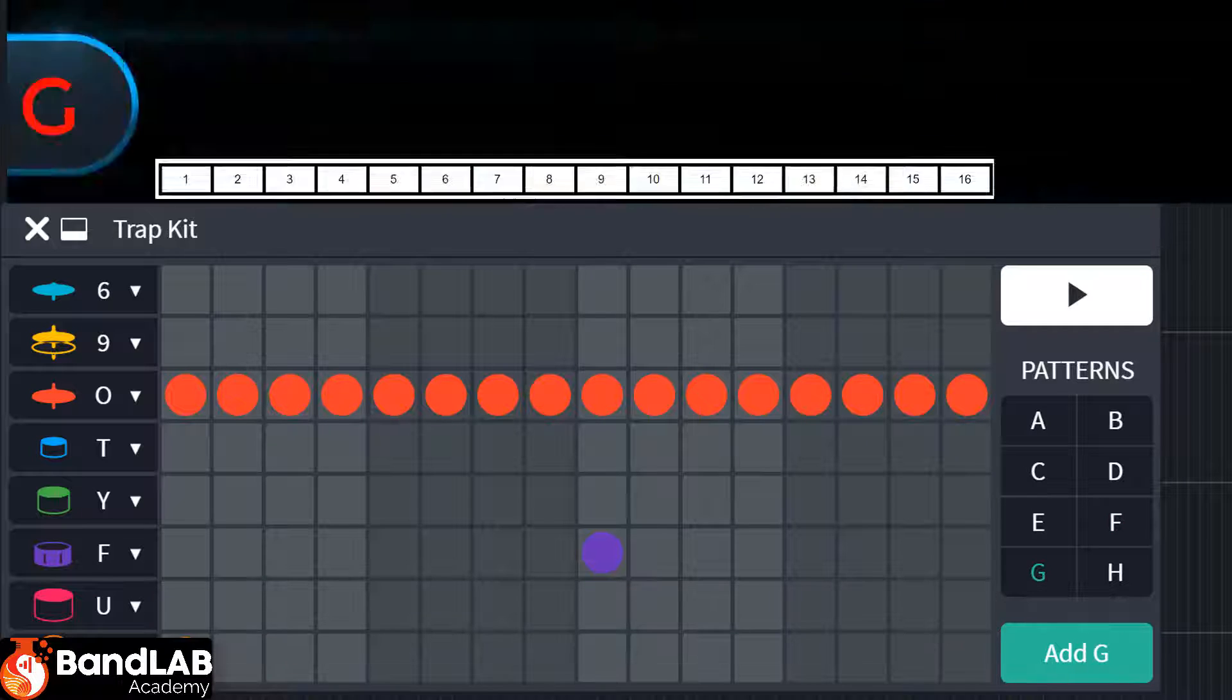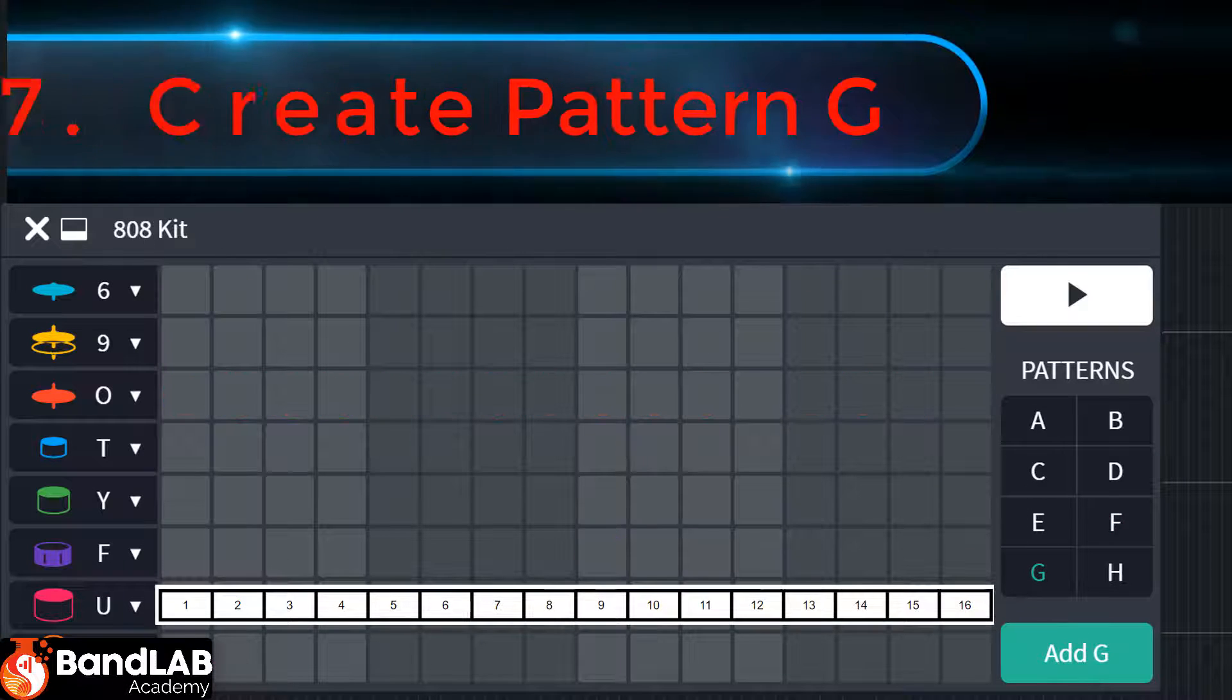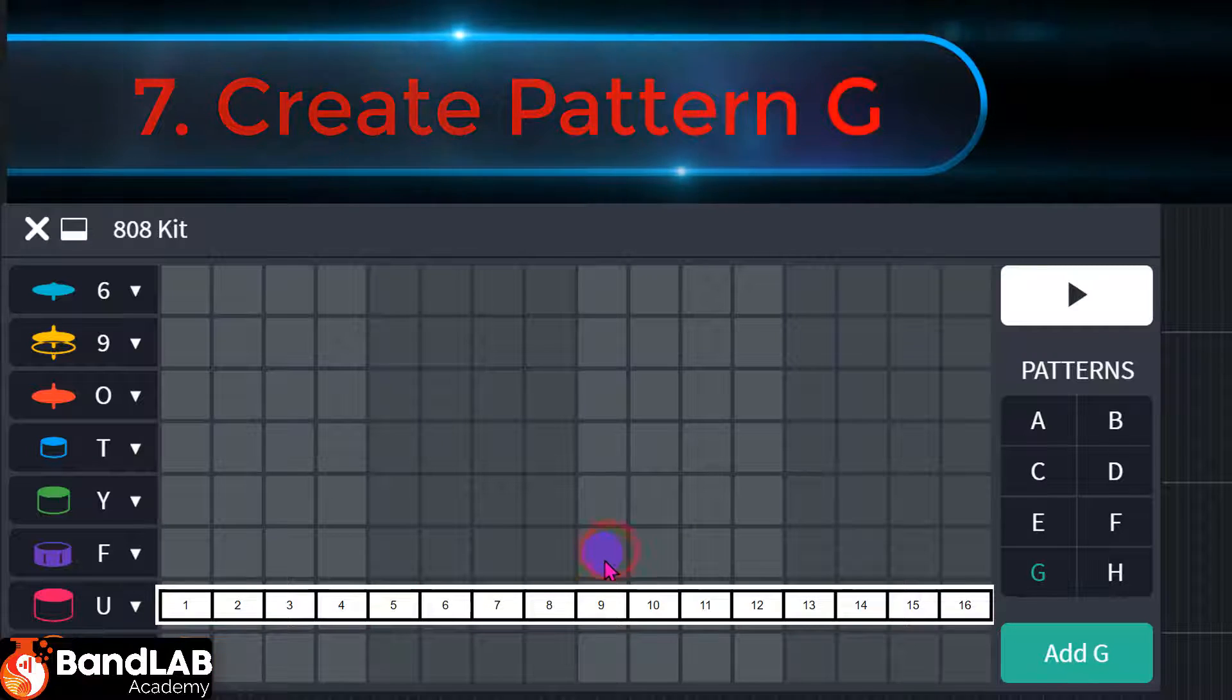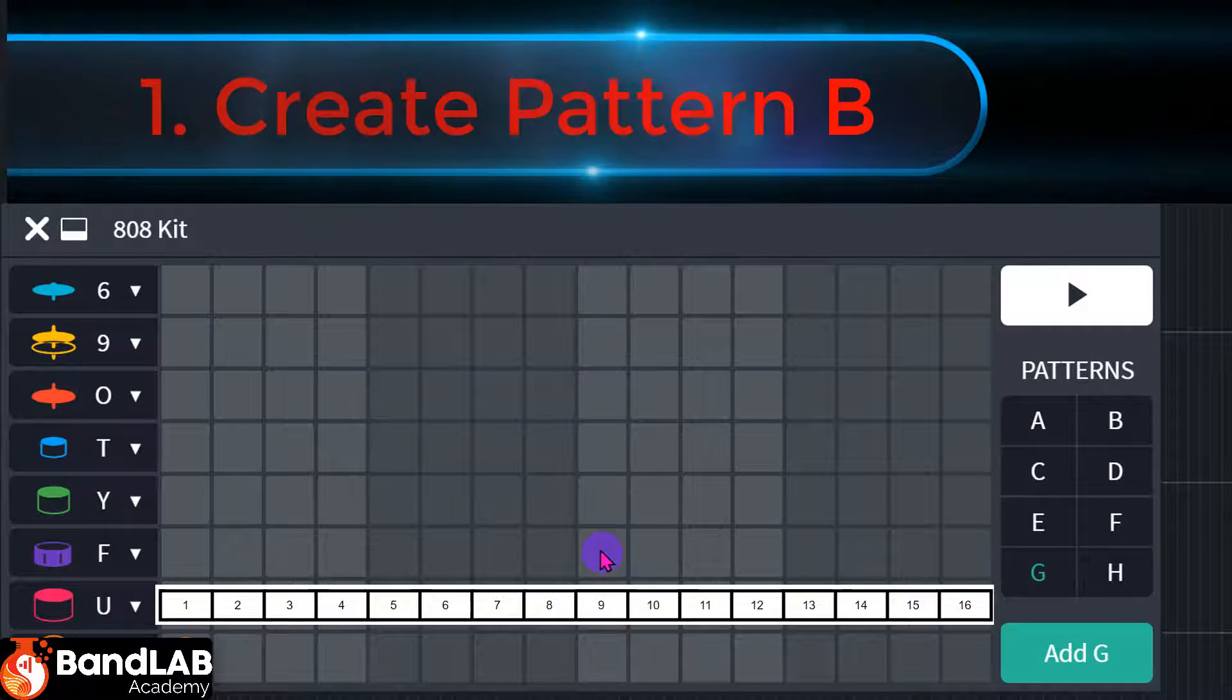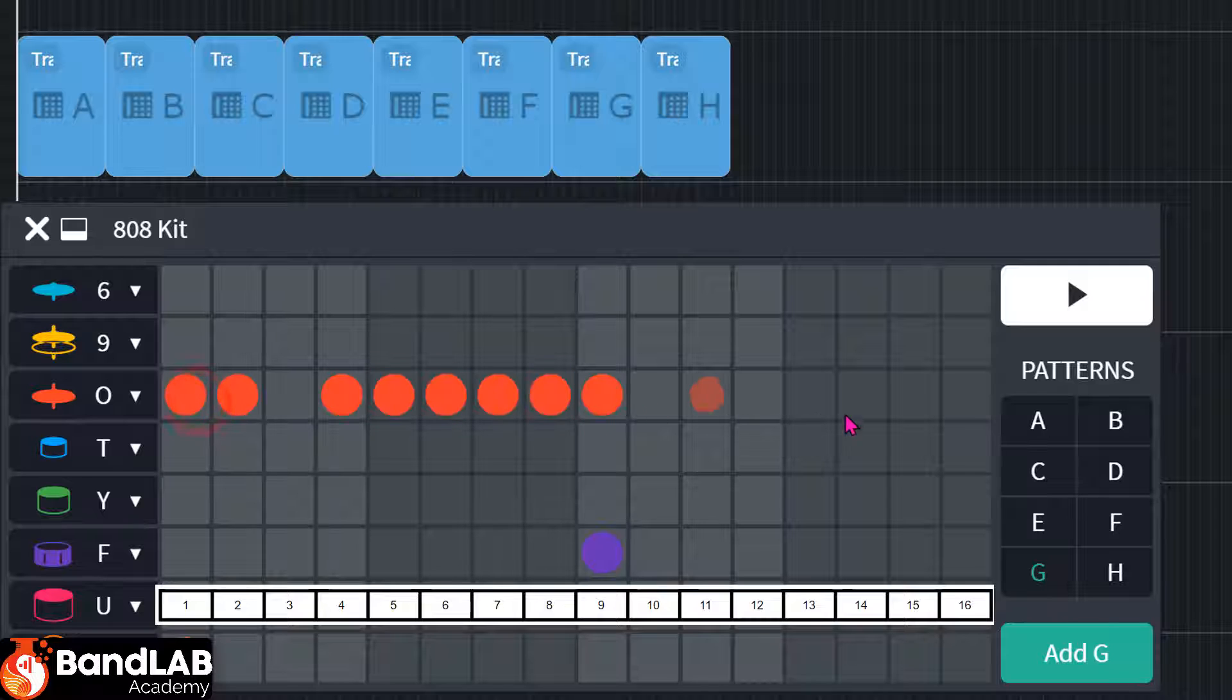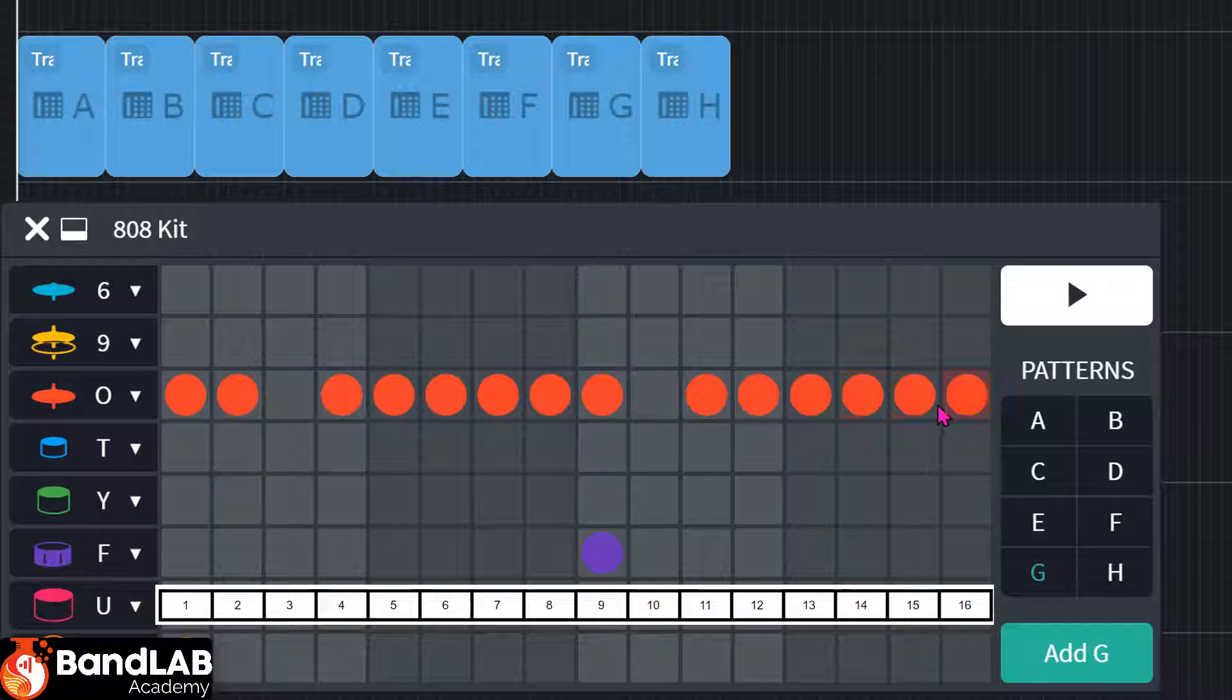Okay, on to G. One there. One there on snare on nine. Hi-hats all the way through.